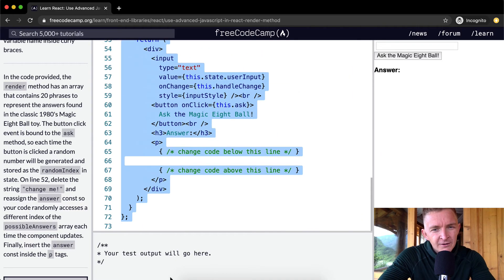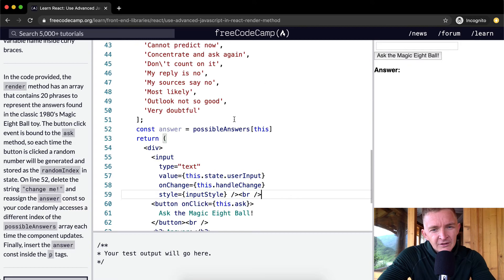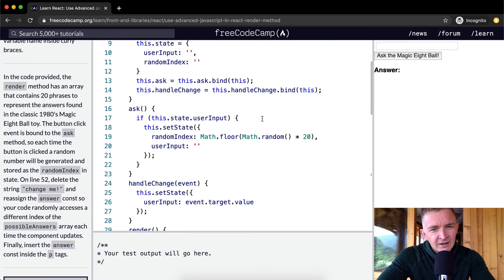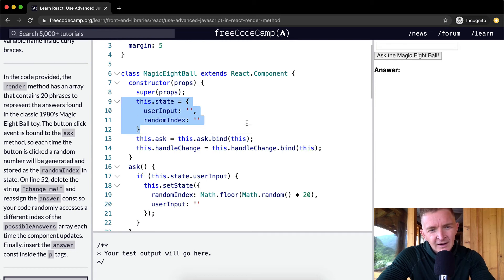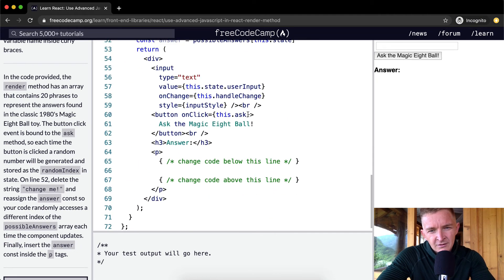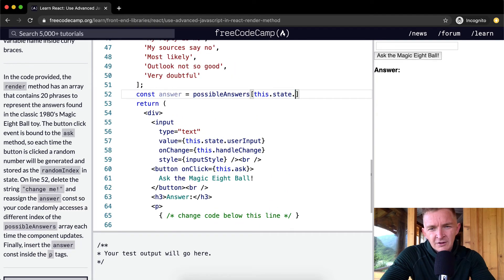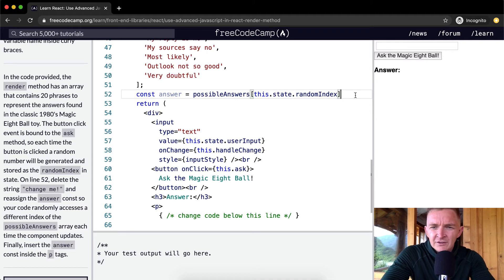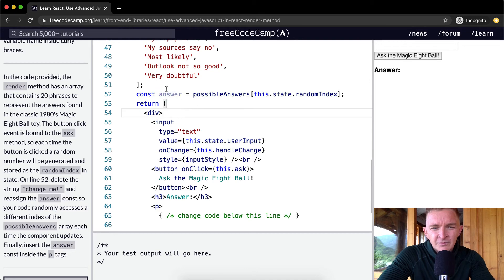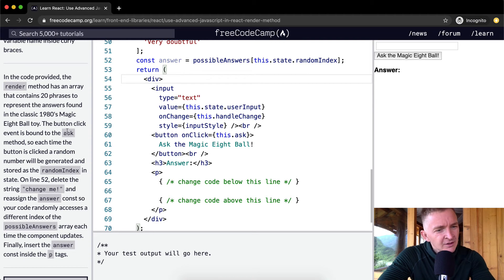We say 'this' because we're saying this component, then we're going to say .state, so we're saying this component's state, and then we're going to say randomIndex. This will get us a random answer. You'll see the answer is actually not highlighted right now because it's not actually being used.